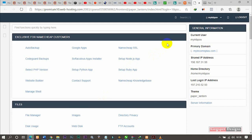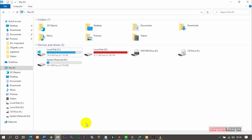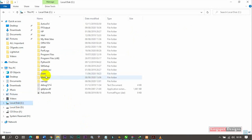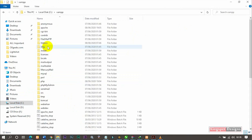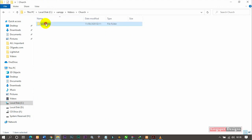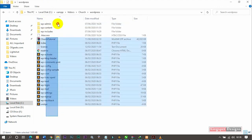Now I'm going to head over to my localhost server. On my localhost, I'm going to go to my computer, go to the C drive, then come to XAMPP, and inside XAMPP I'm going to go to the htdocs folder, then locate the folder of the website I want to upload. I'll open it up and you can see these are the WordPress folders inside.